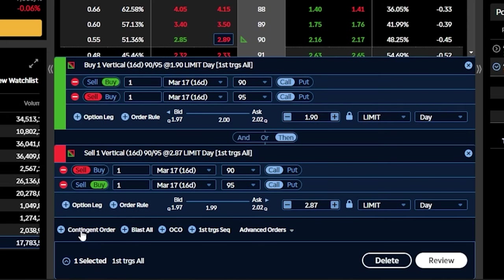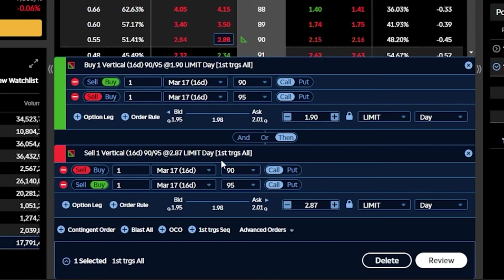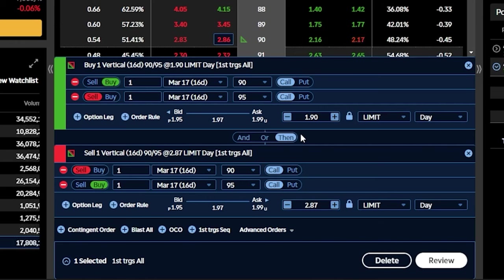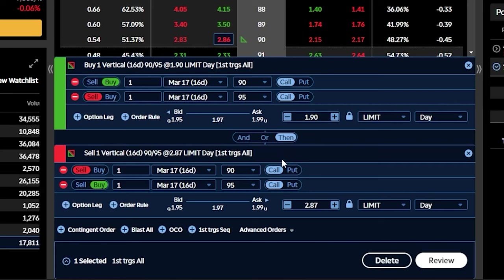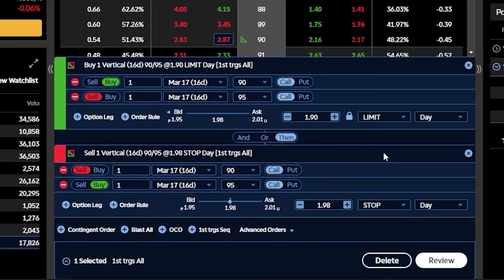You can then see that automatically builds out a closing order ticket just below our opening trade. If you were to look between those two order tickets, we can even see a button telling us how those two orders are linked together. In this example, with the then button selected, it's saying that if the first order ever fills — if we ever actually buy this spread for $1.90 — then we want this order to go out there, the order to close out the spread.